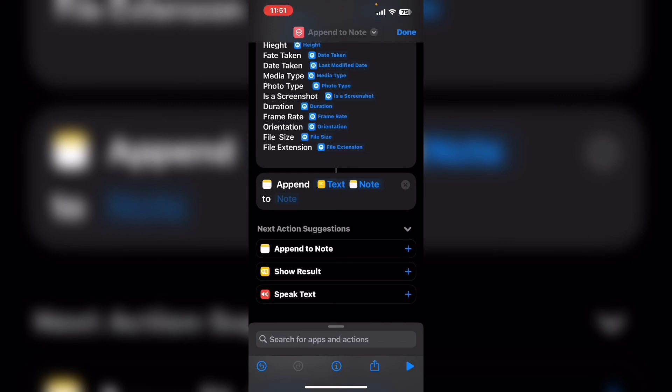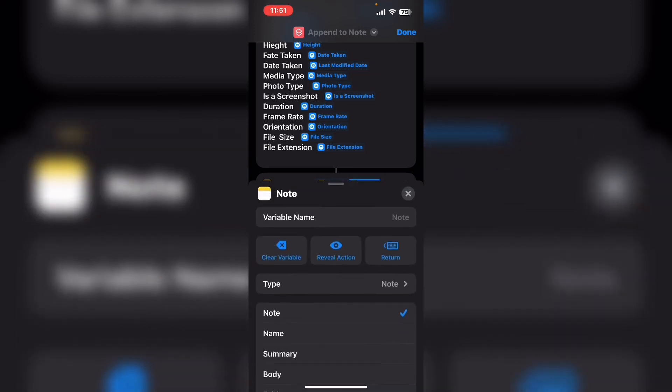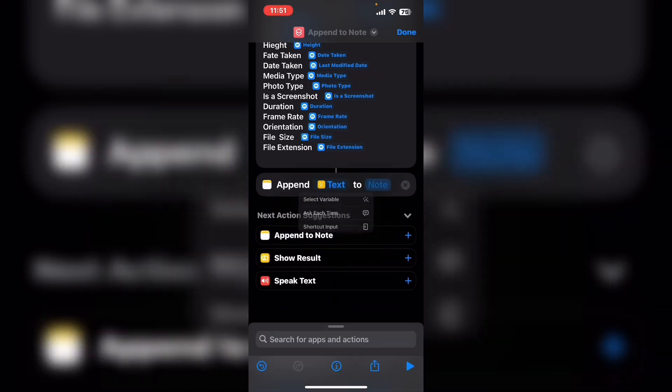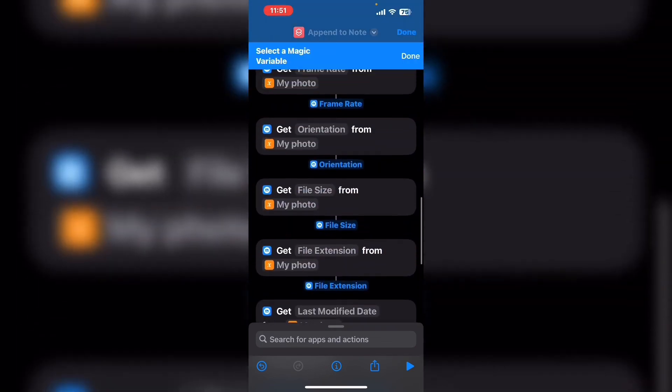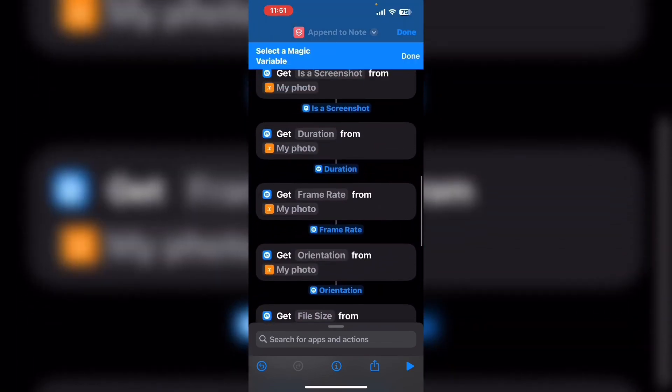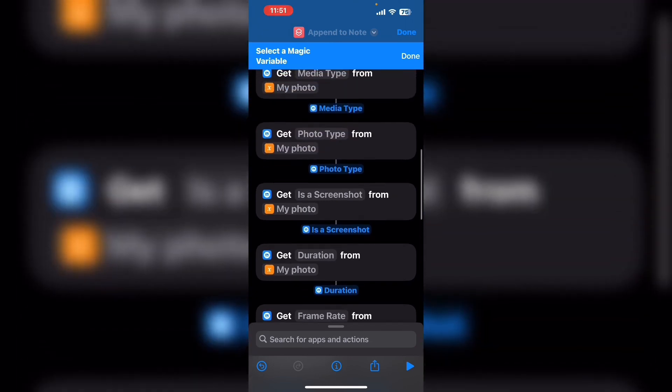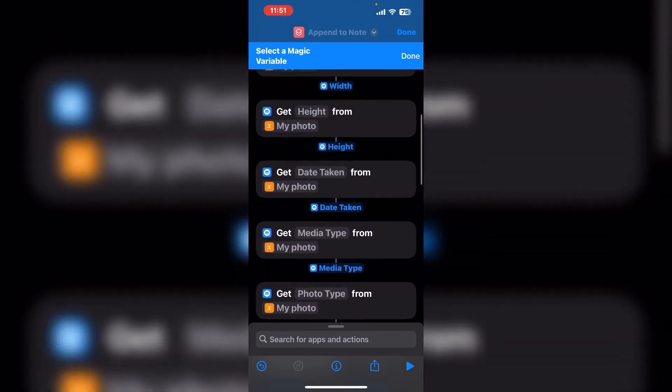You want to make sure that you are in the right field. Clear the variable out of the first field, tap in the second field after the word to, then reselect the note variable.